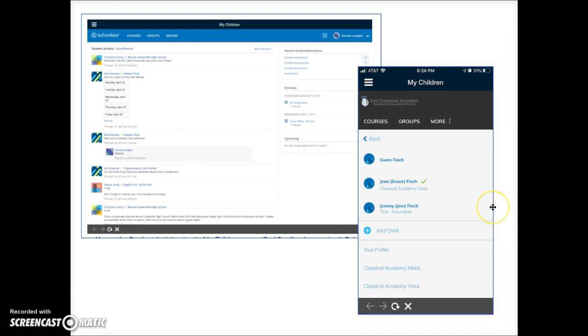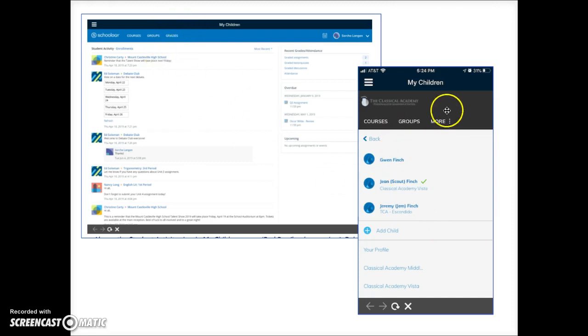If your teacher keeps a grade book in Schoology you can view those grades by tapping on the grades link here if you're on a larger screen or the more section if you're on a small screen.